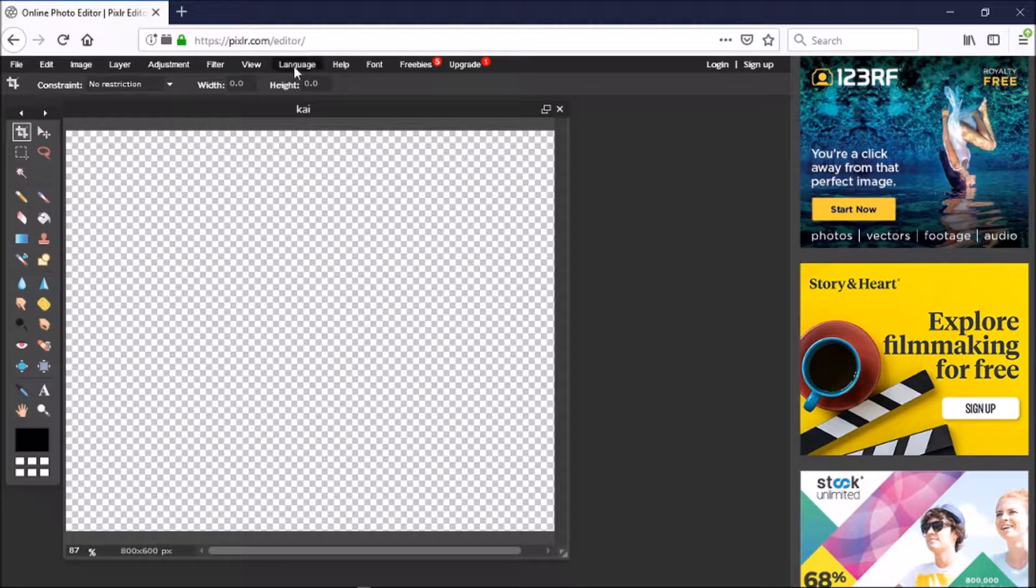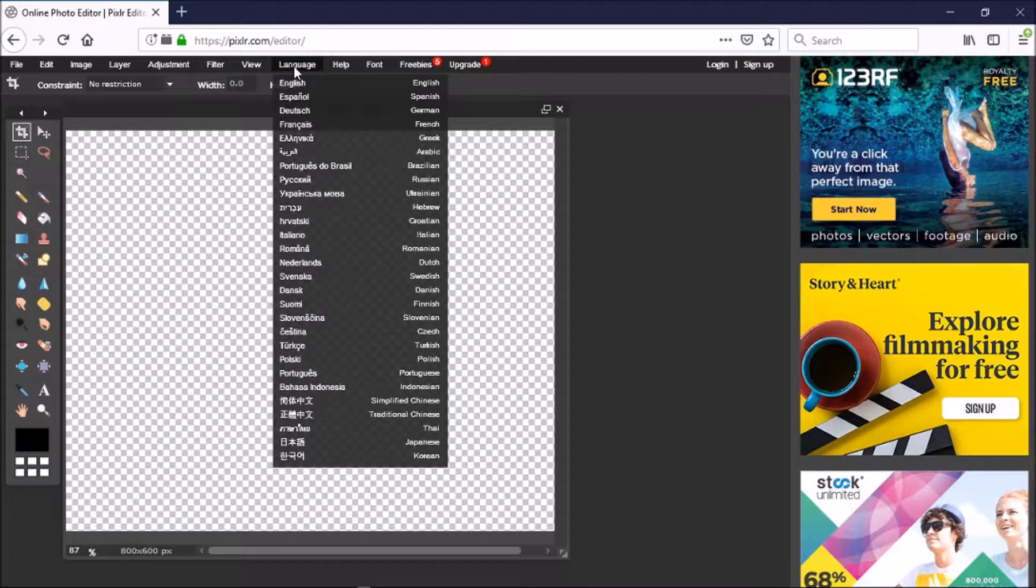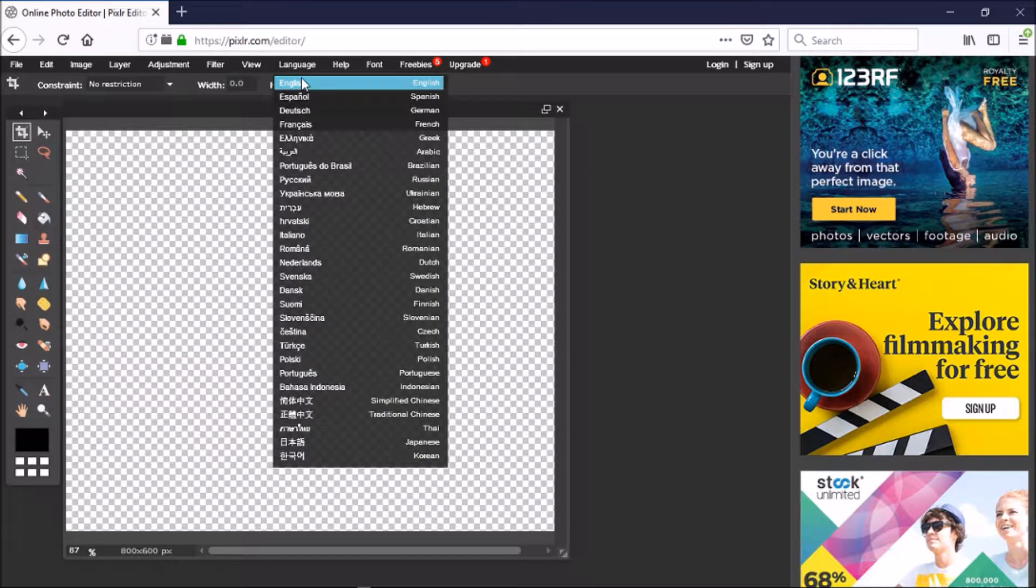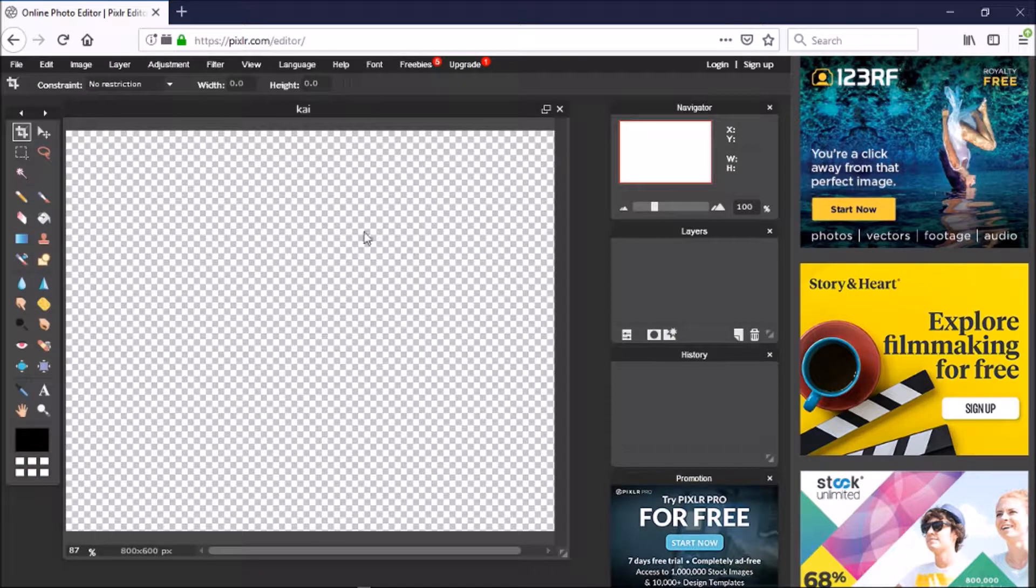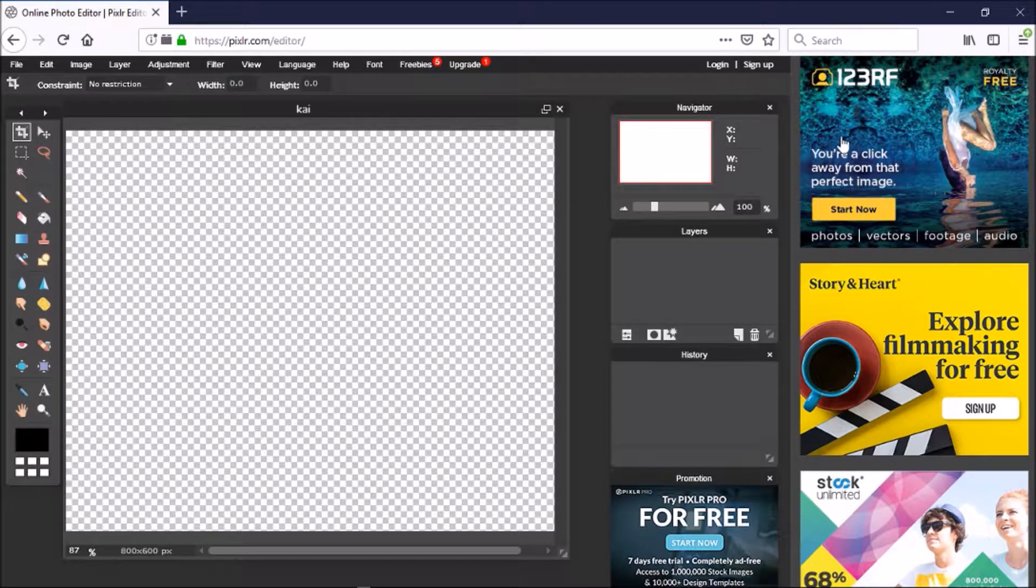And then you want to click your language. It will refresh and then you will get your history, layers, navigator, and promotion back. So yeah, that's it.